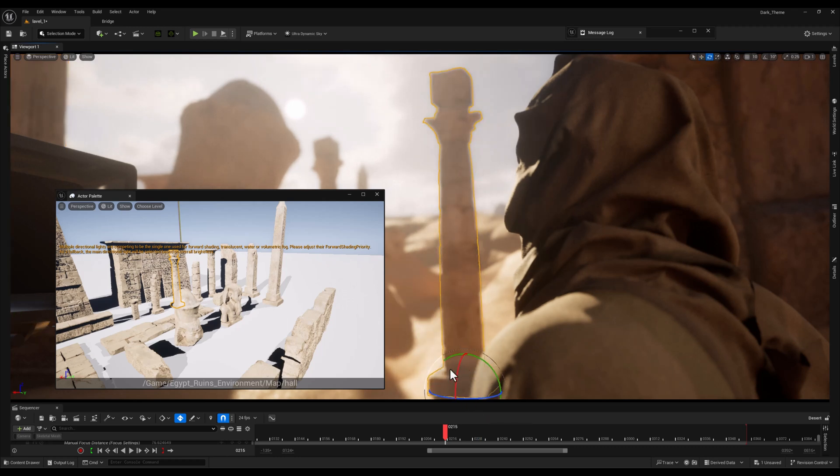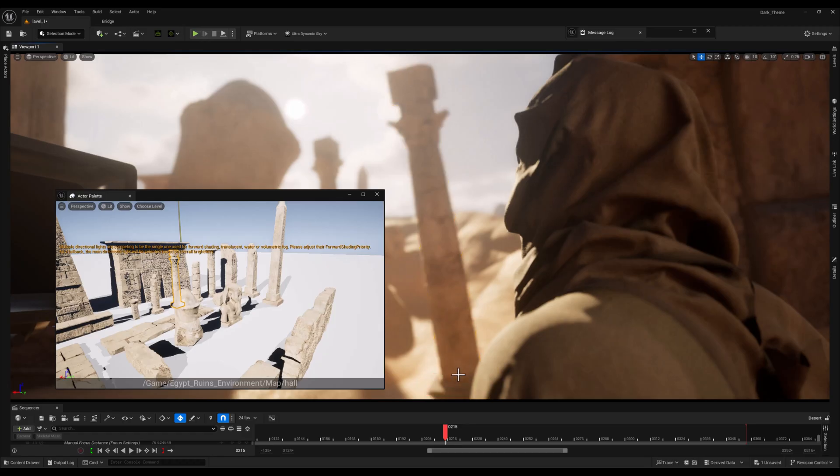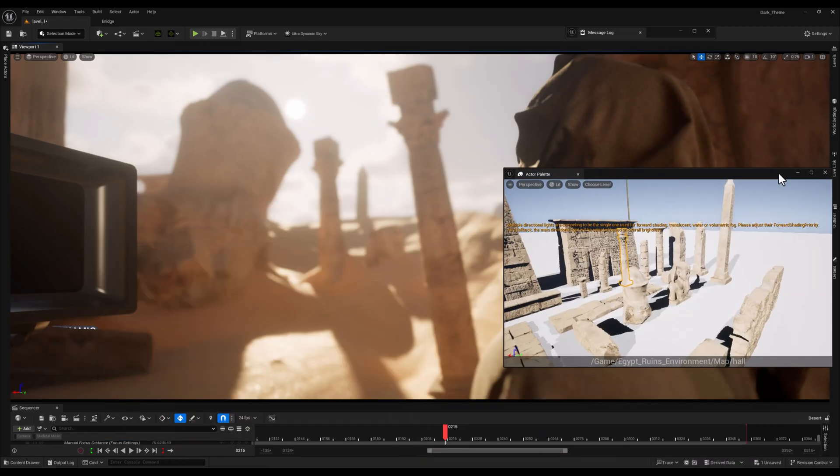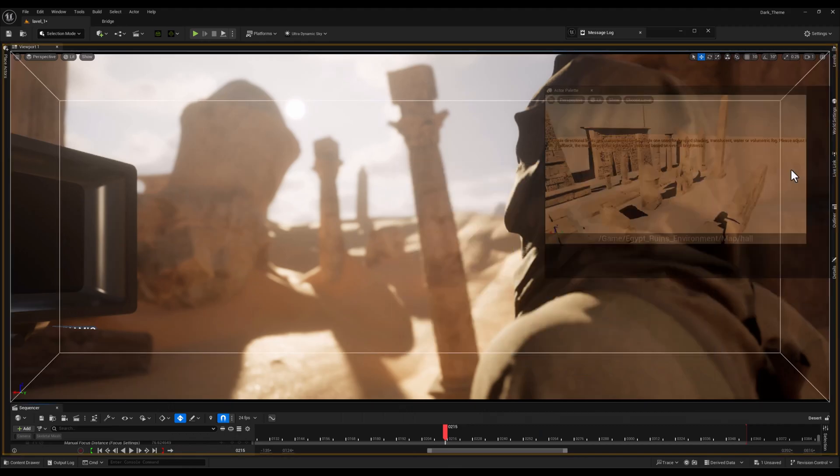And it's especially useful when dealing with large asset packs where locating specific assets can otherwise take a lot of time.